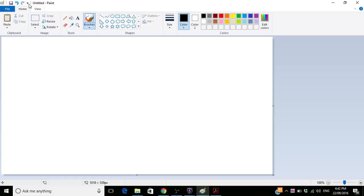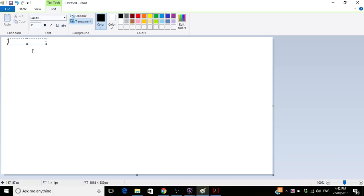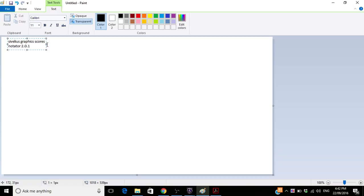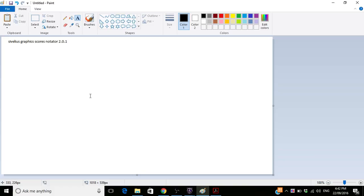Now this is the Sibelius Graphics Scores Notator 2.0.1. That's the version number. So you have plenty of tools here.